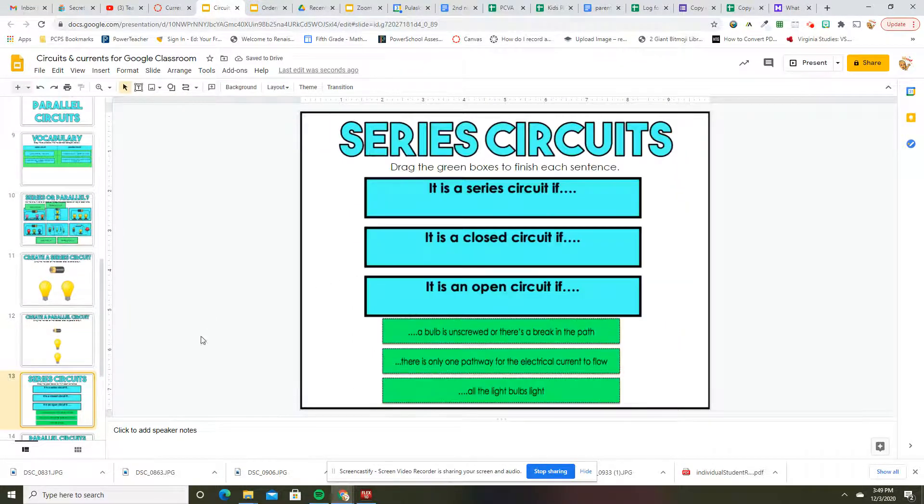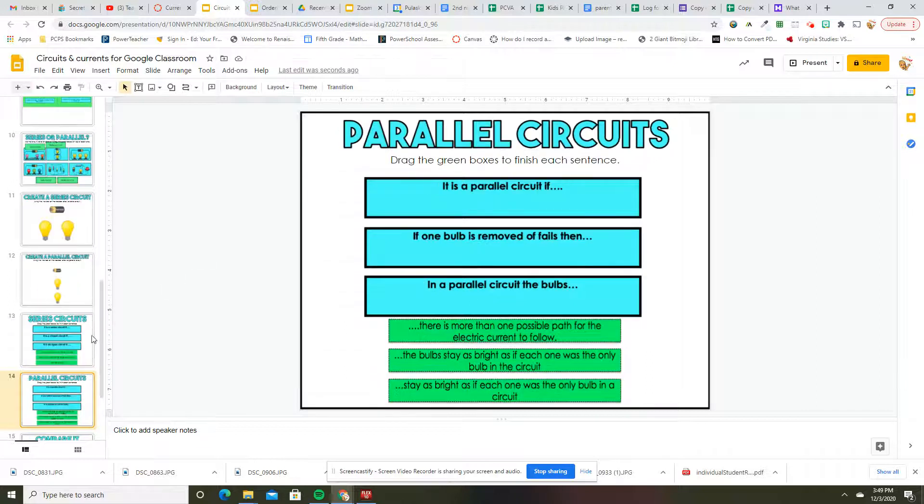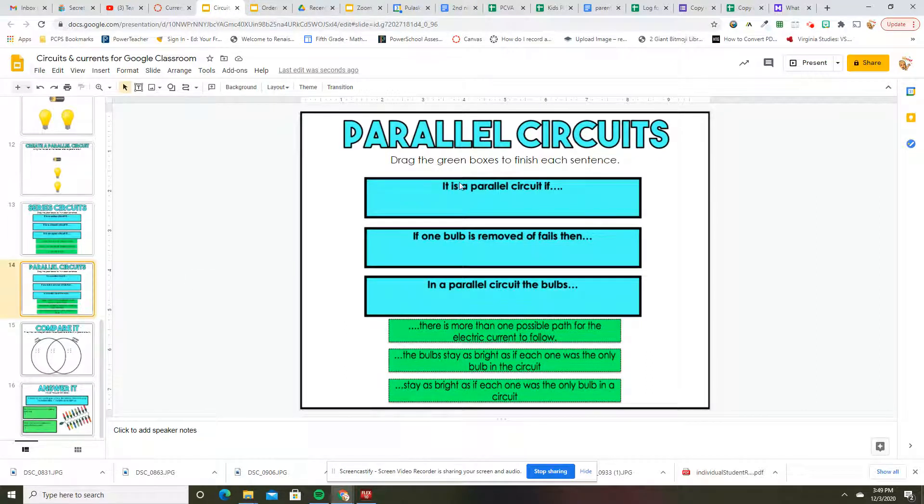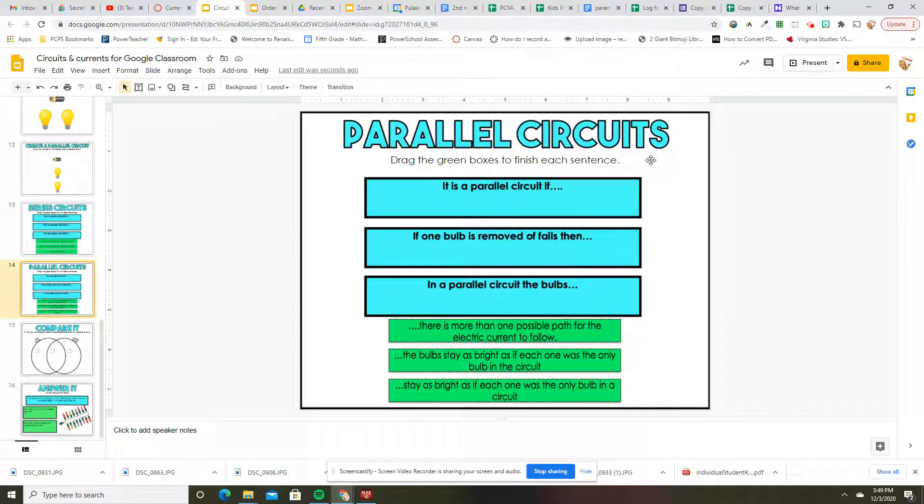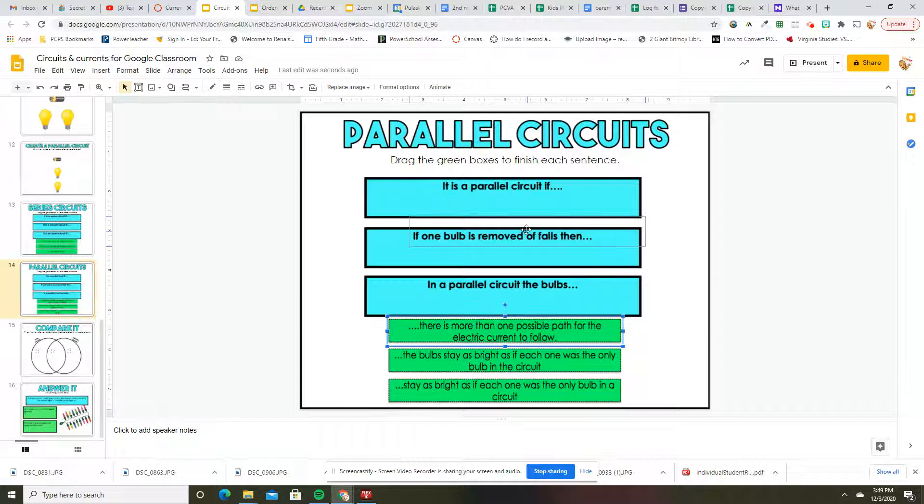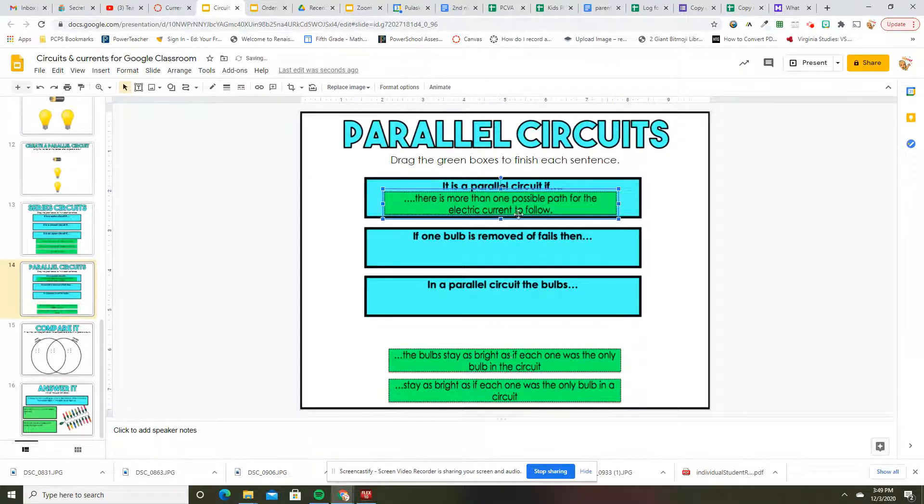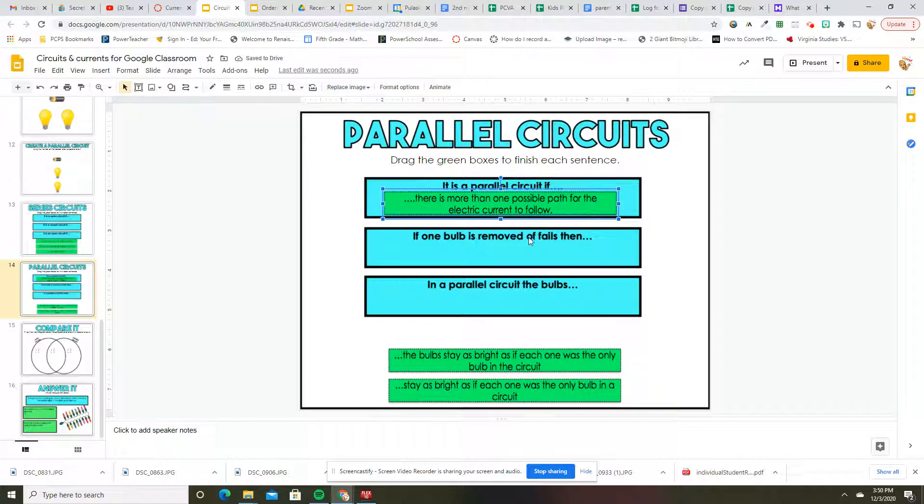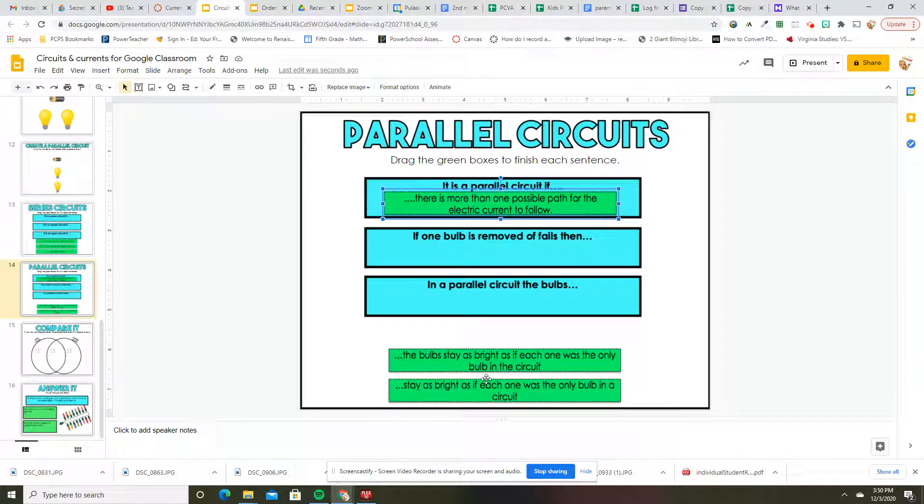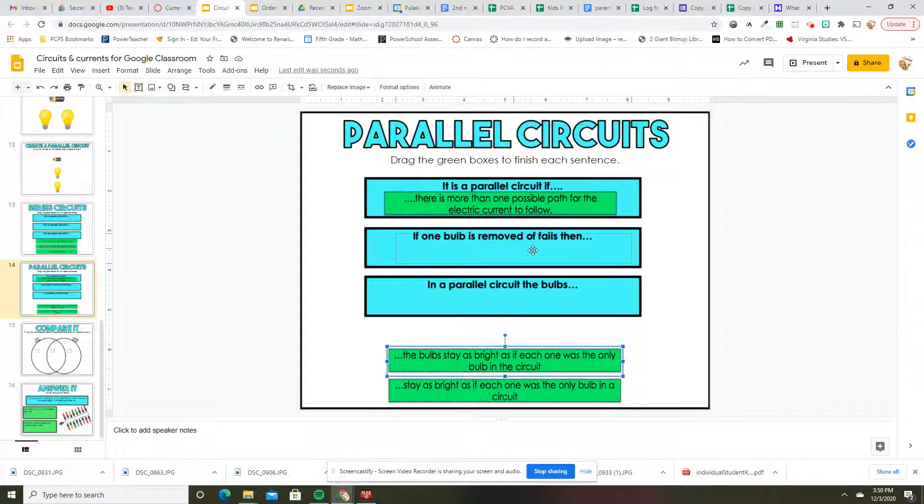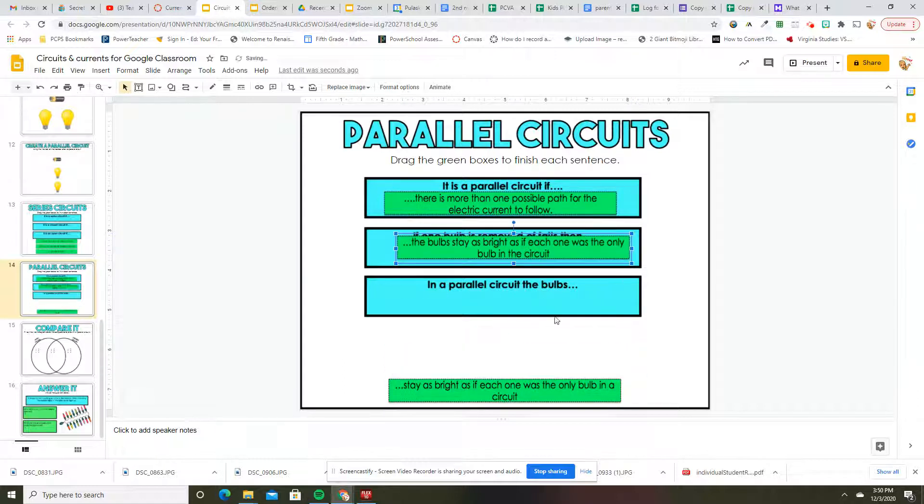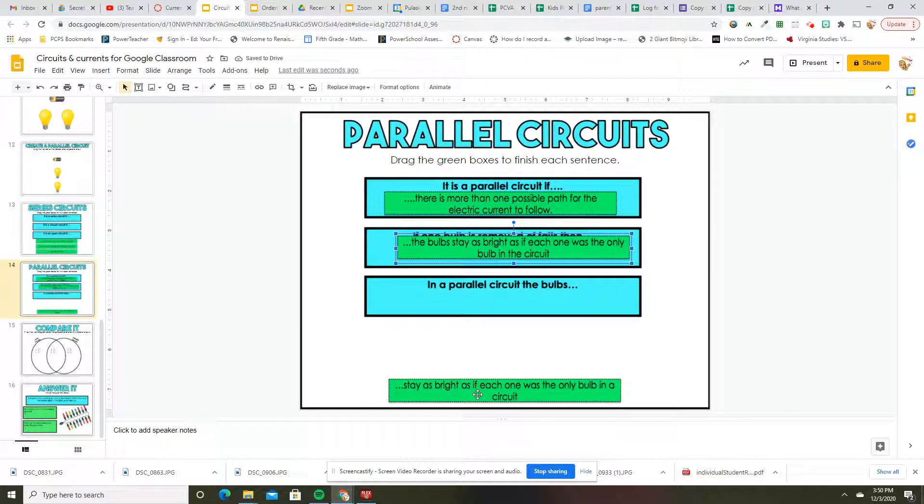Parallel circuits. Drag the green boxes to finish each sentence. It is a parallel circuit if there is more than one possible way flow of electricity. If one bulb is removed or fails, then the bulbs stay as bright as if each one was the only bulb in the circuit. That is true. In a parallel circuit, the bulbs stay as bright as if each one was the only bulb in a circuit.